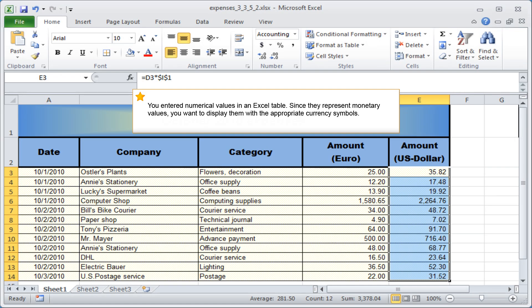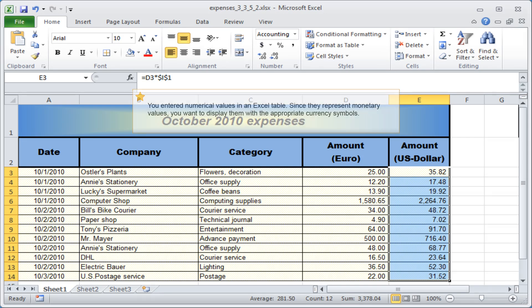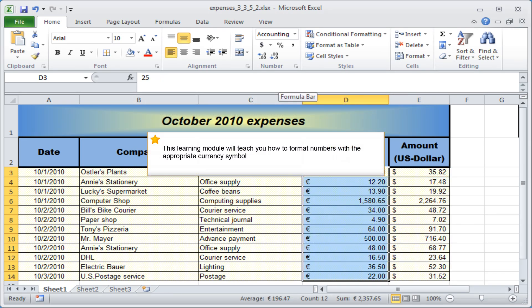You entered numerical values in an Excel table. Since they represent monetary values, you want to display them with the appropriate currency symbols. This learning module will teach you how to format numbers with the appropriate currency symbol.